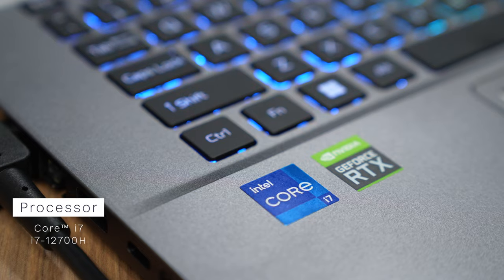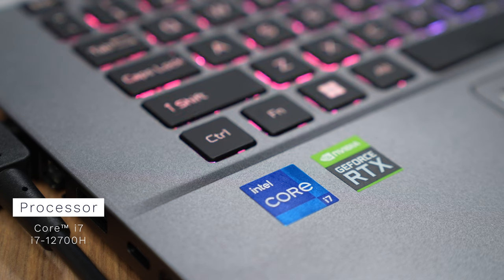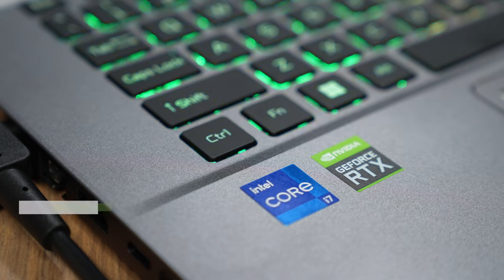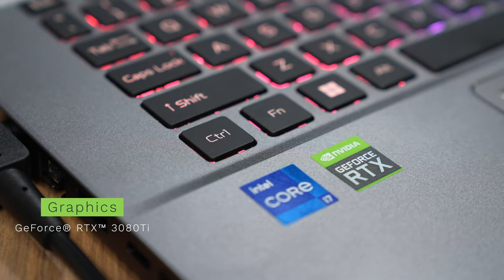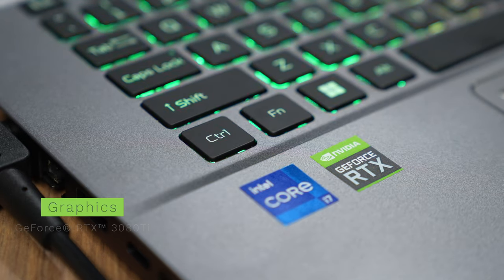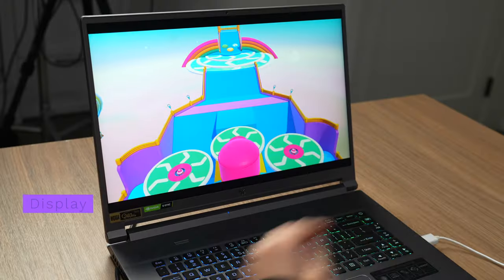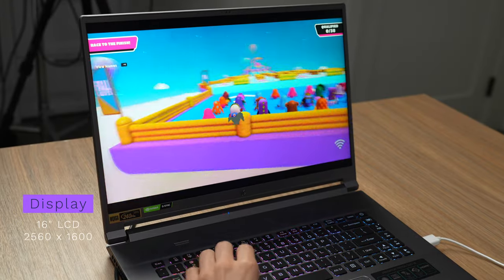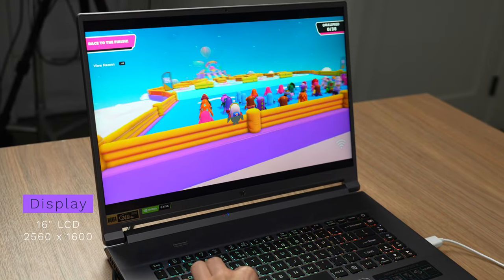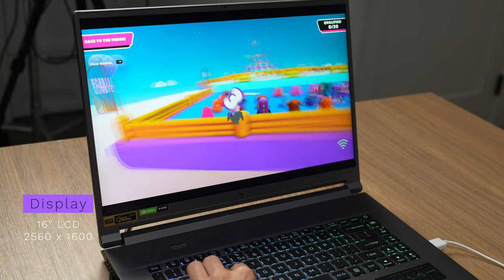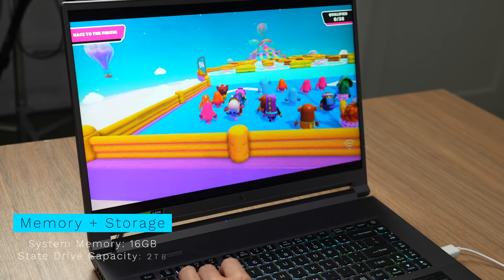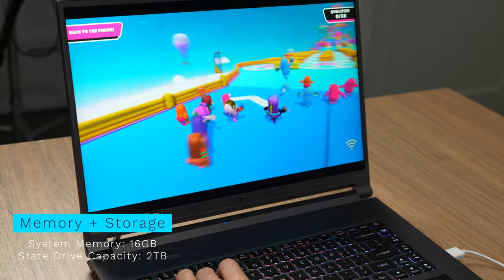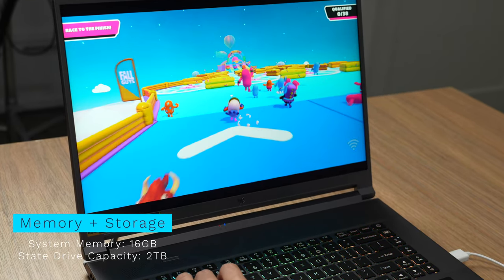This does have the GeForce RTX 3080 Ti. We do have a 16 inch LCD display in a 16 to 10 ratio. This does have 16 gigs of memory as well as 2 terabytes of solid state drive capacity.